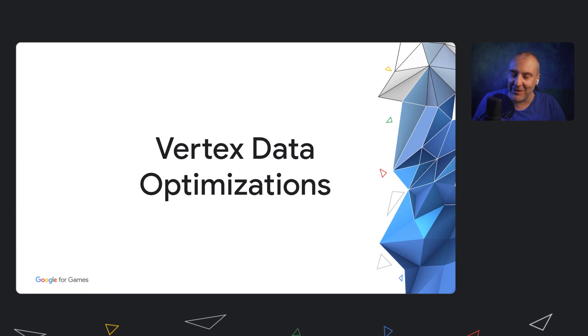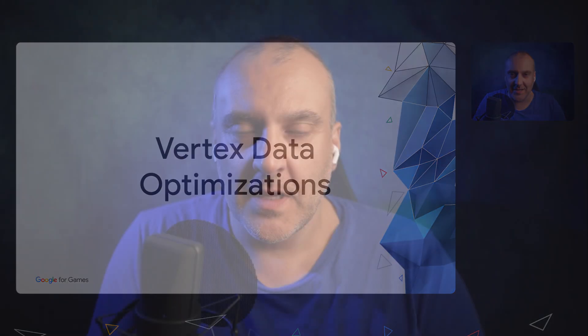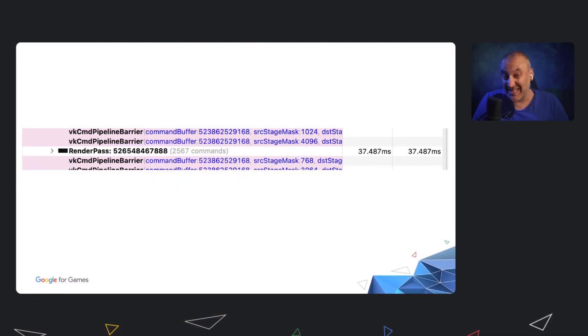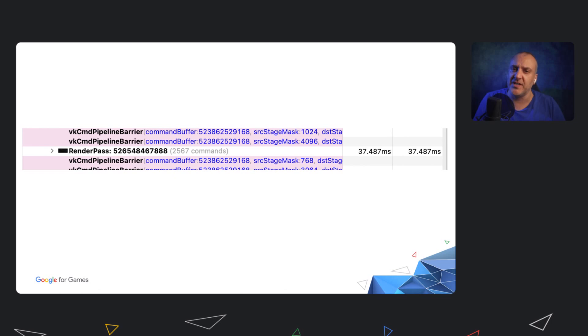I've been a game developer for a couple of decades. I was working on this game a while ago, and when I captured a frame using AGI, I immediately noticed a very high GPU frame time. Even more interesting, the time spent in the color pass in relation to the other passes is very high. Almost 40 milliseconds on a Pixel 4 to render your main pass will likely lead to a suboptimal user experience, and it won't get better at all on lower-end devices.